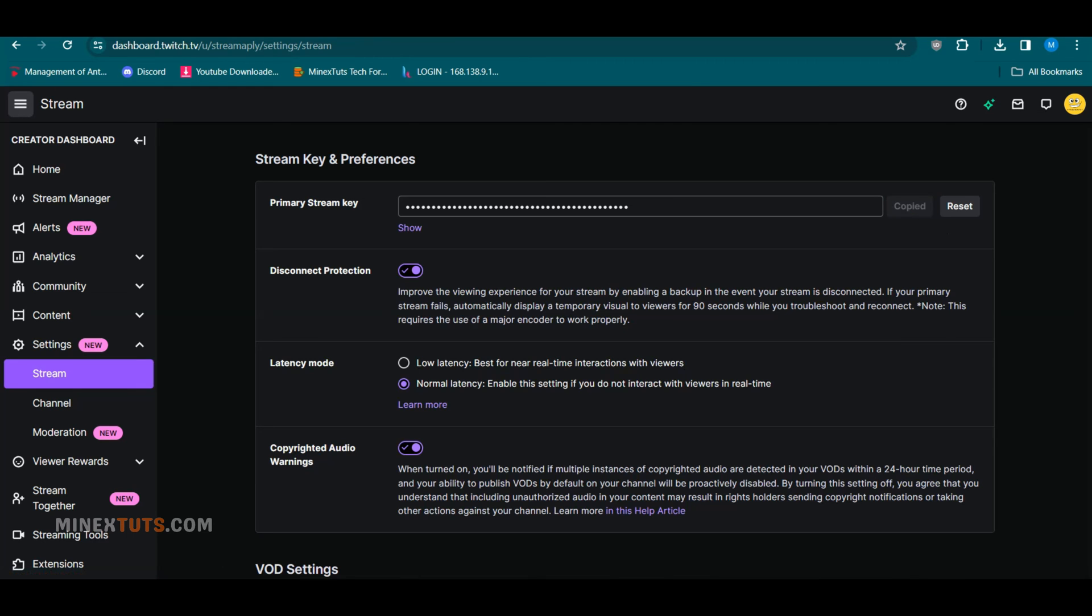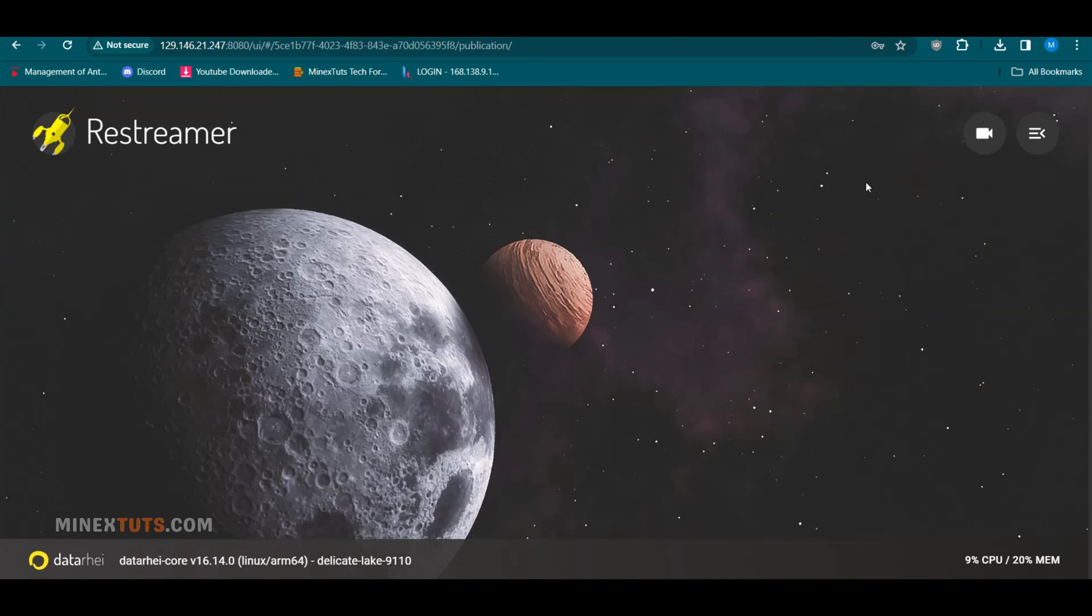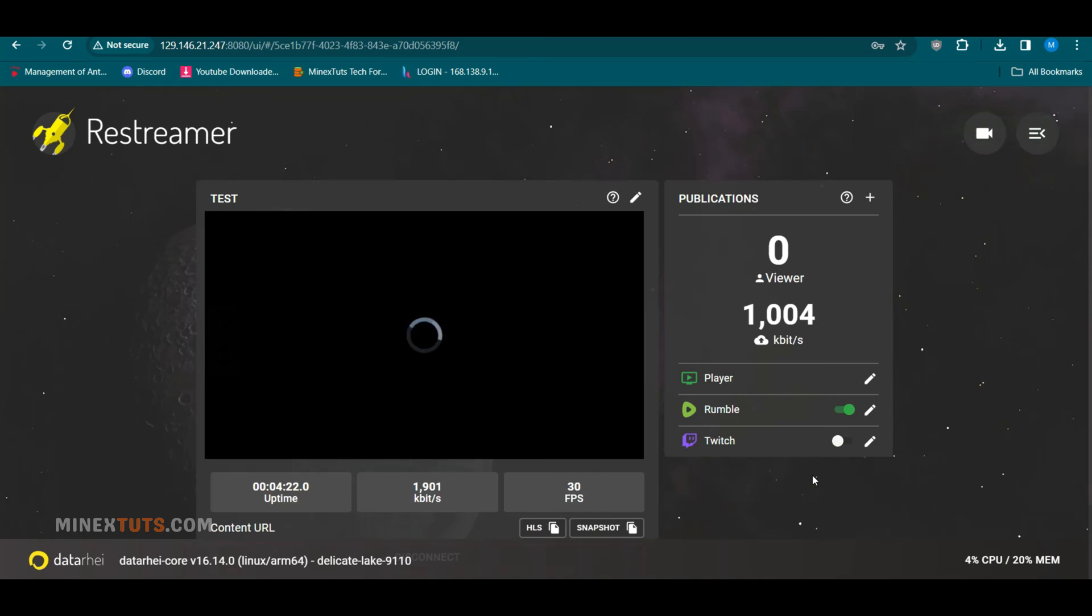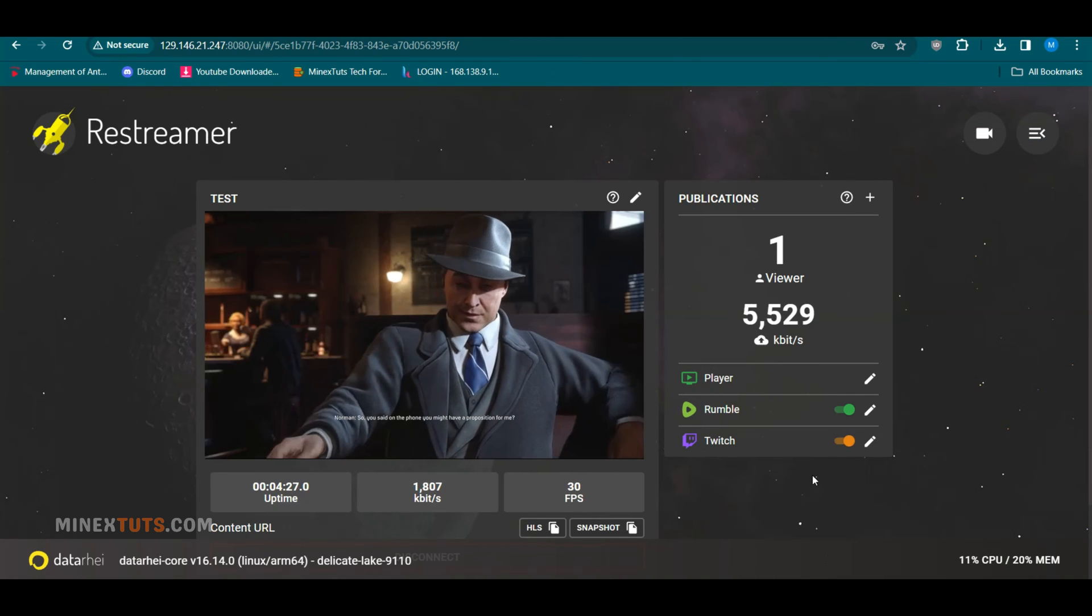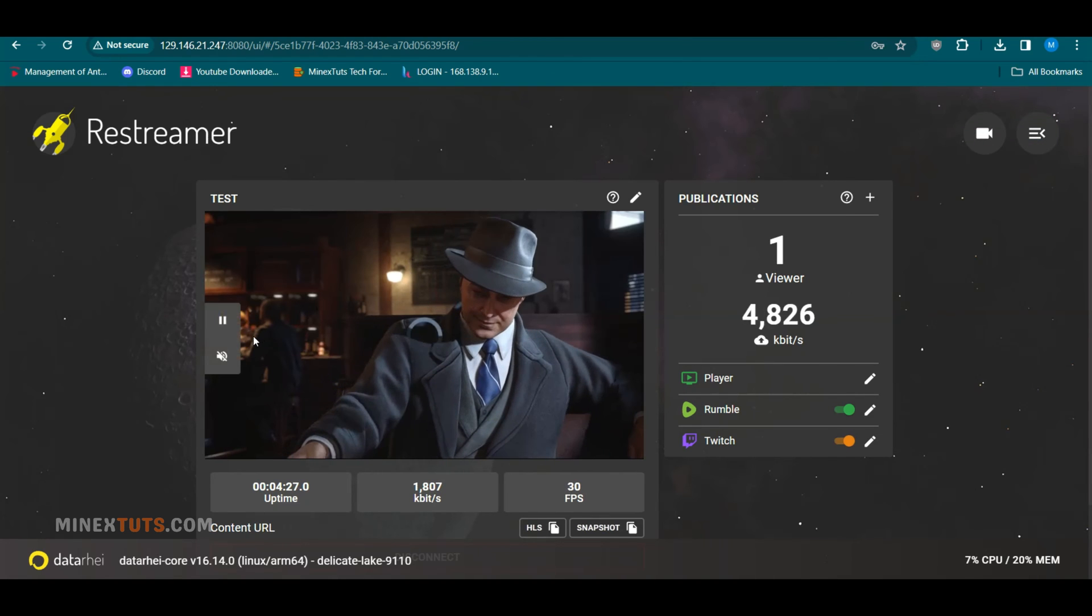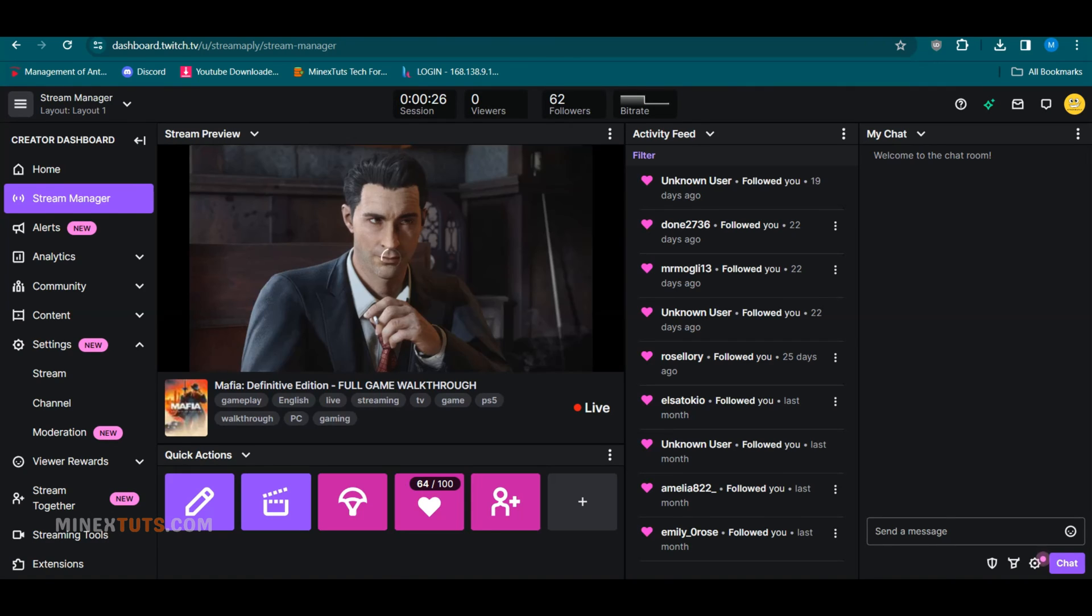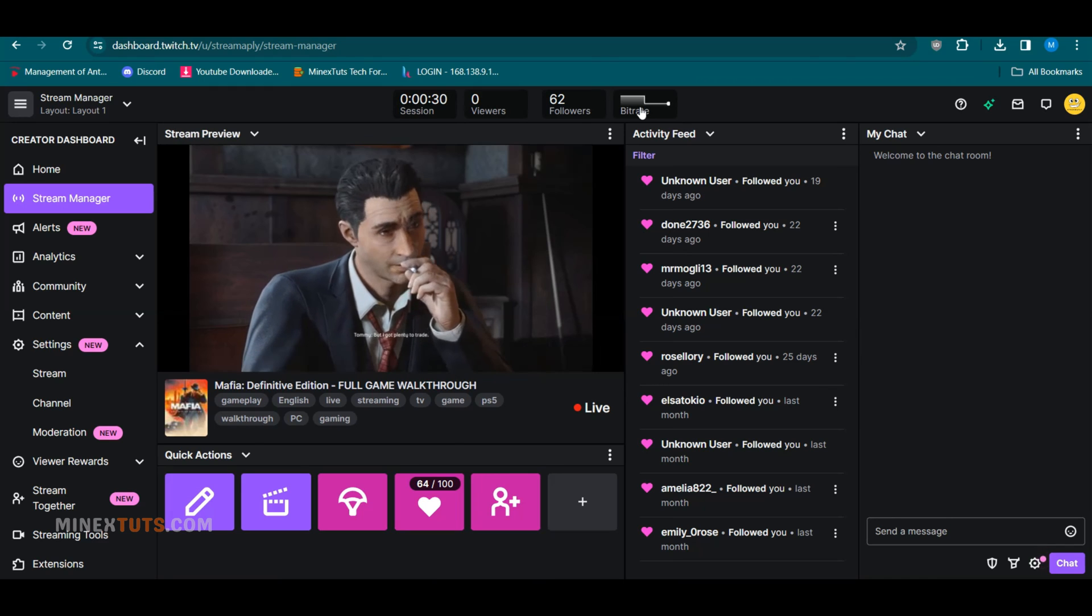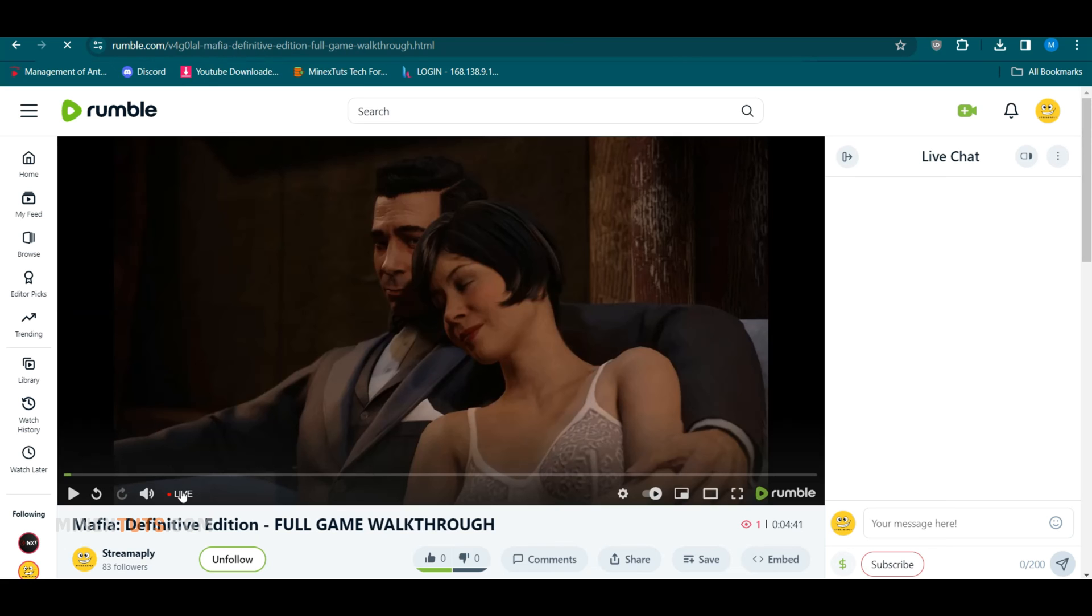Next, I am going to add Twitch as well. Select the nearest location to your server and paste the stream key. Restreamer is broadcasting the video stream on Rumble and Twitch without any issues.